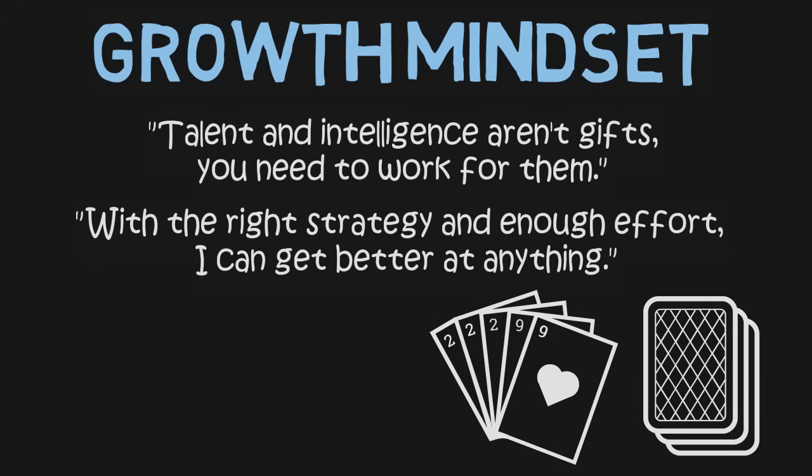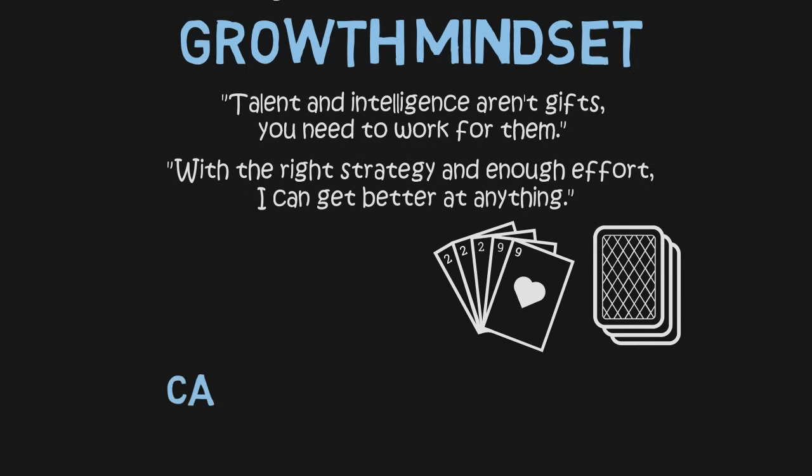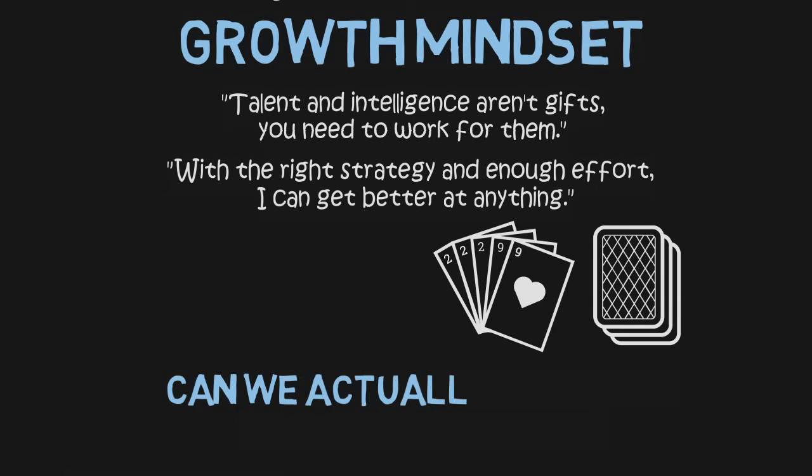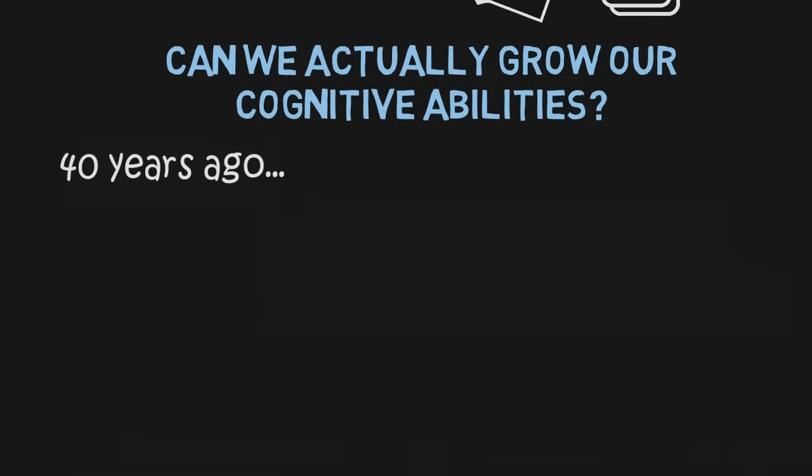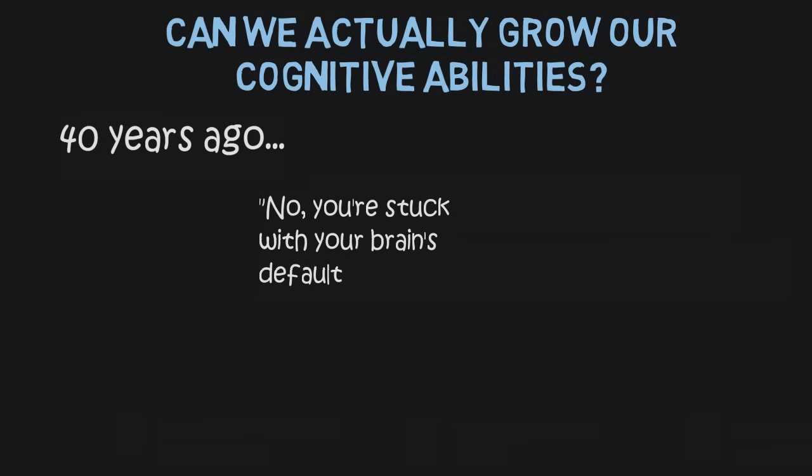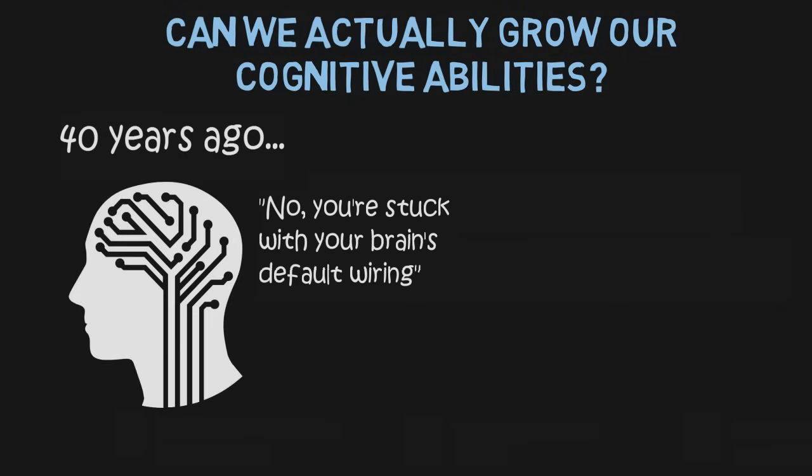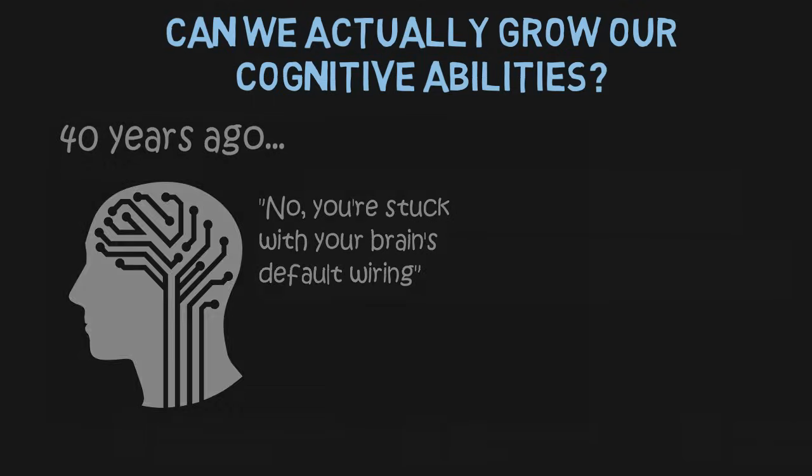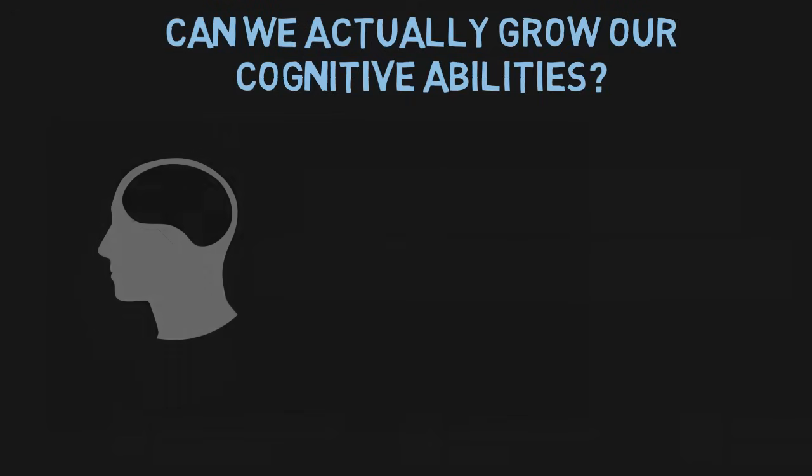Now this growth mindset seems inspiring. It seems cool to be able to grow our intelligence. But is it actually true? Well, 40 years ago, the answer would be no. Scientists at the time thought you could grow a little but you were largely constrained by the default wiring of your brain. But recent science shows that they were mistaken.